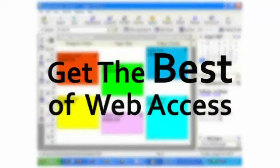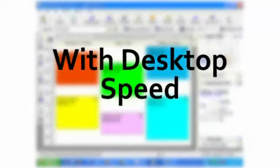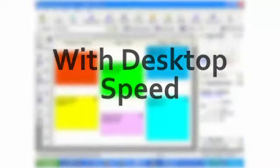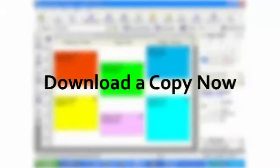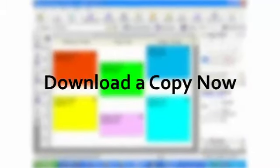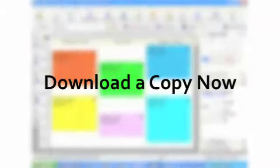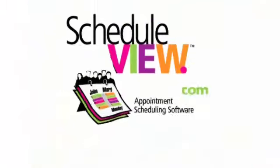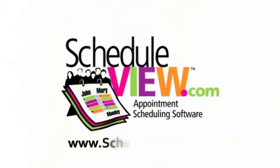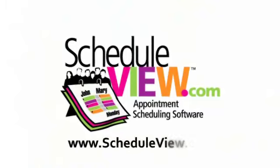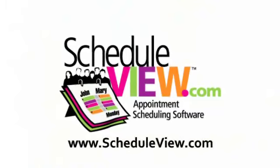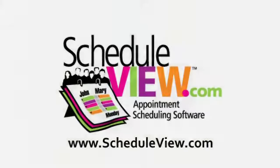Get the best of web access with desktop speed and reporting by downloading a copy of ScheduleView appointment software now at www.scheduleview.com.